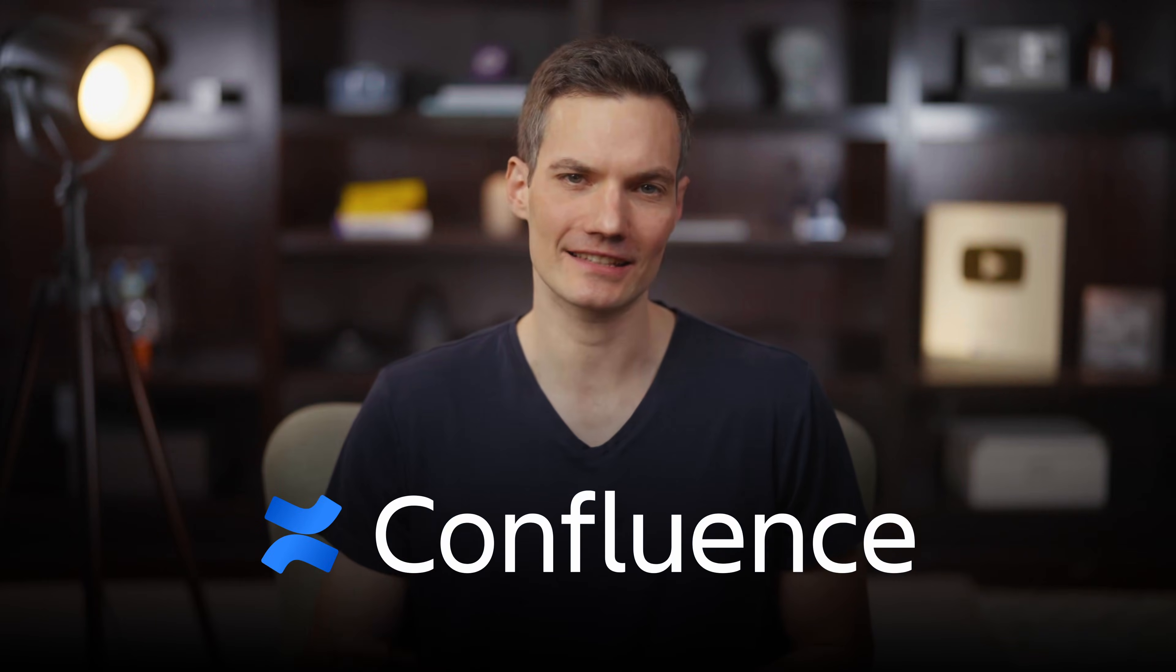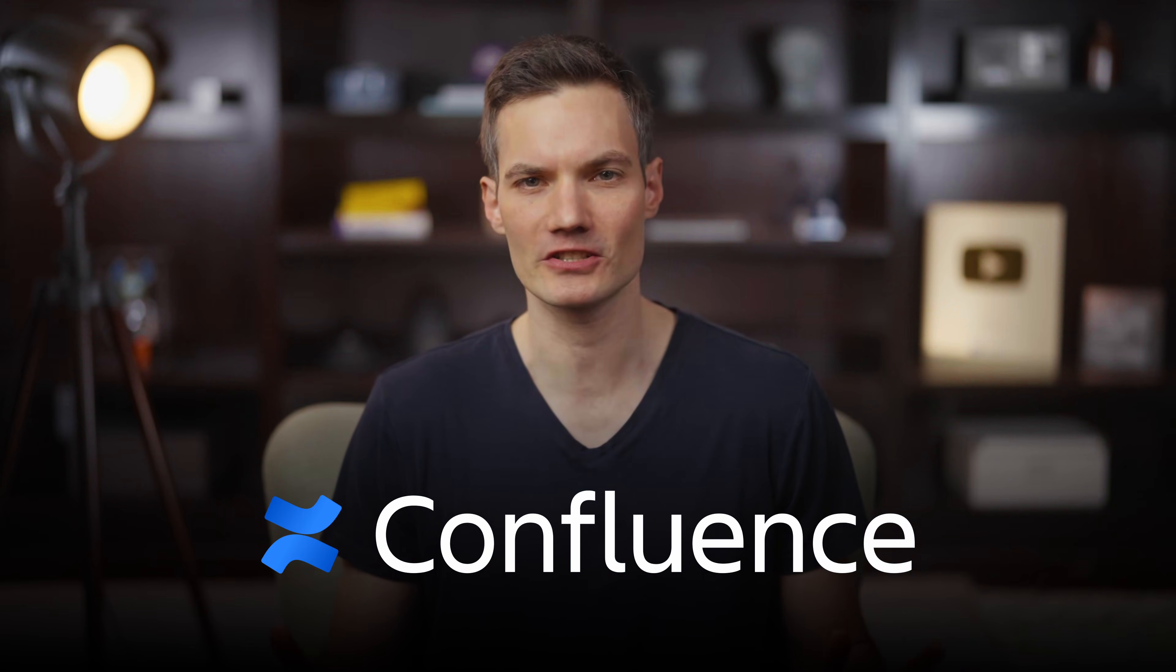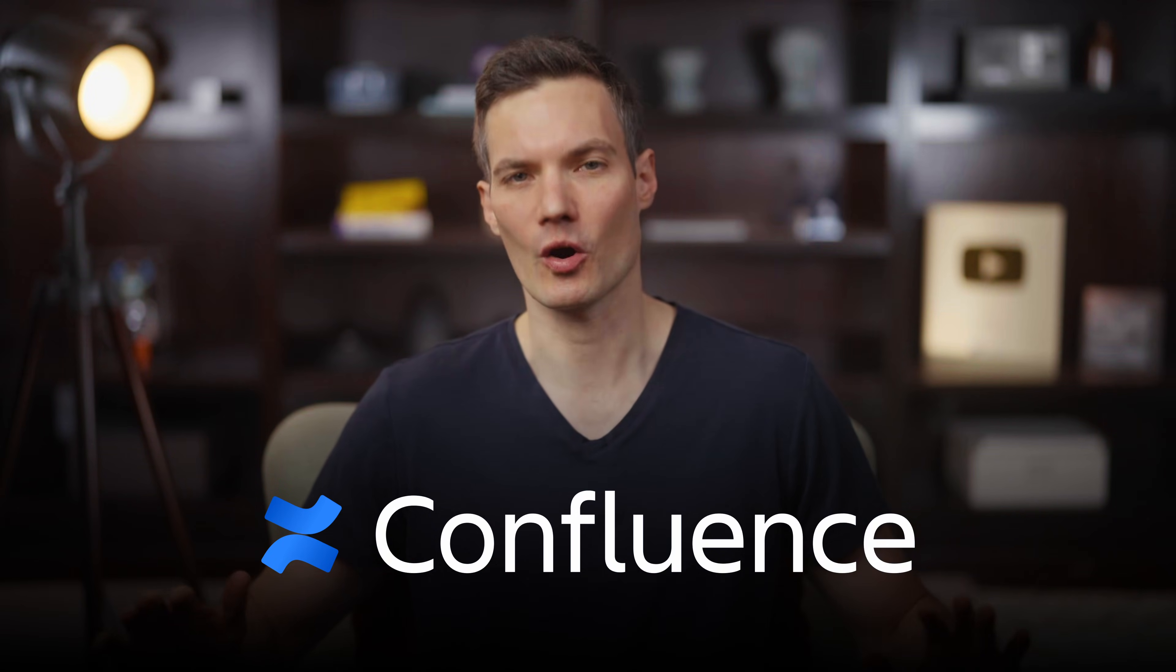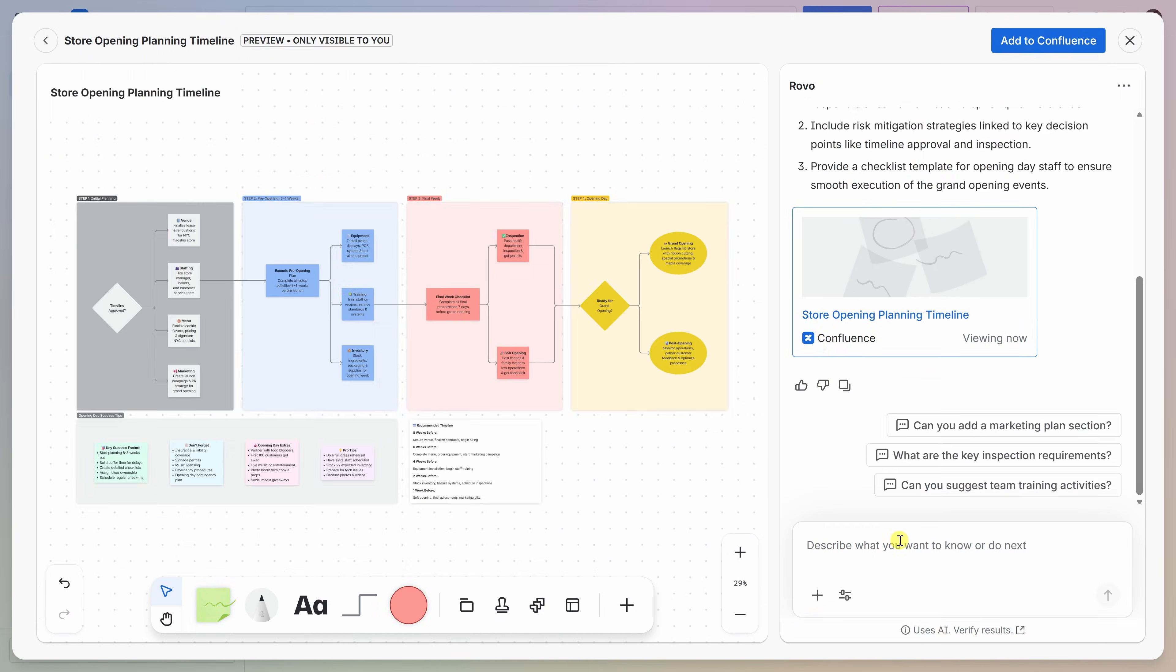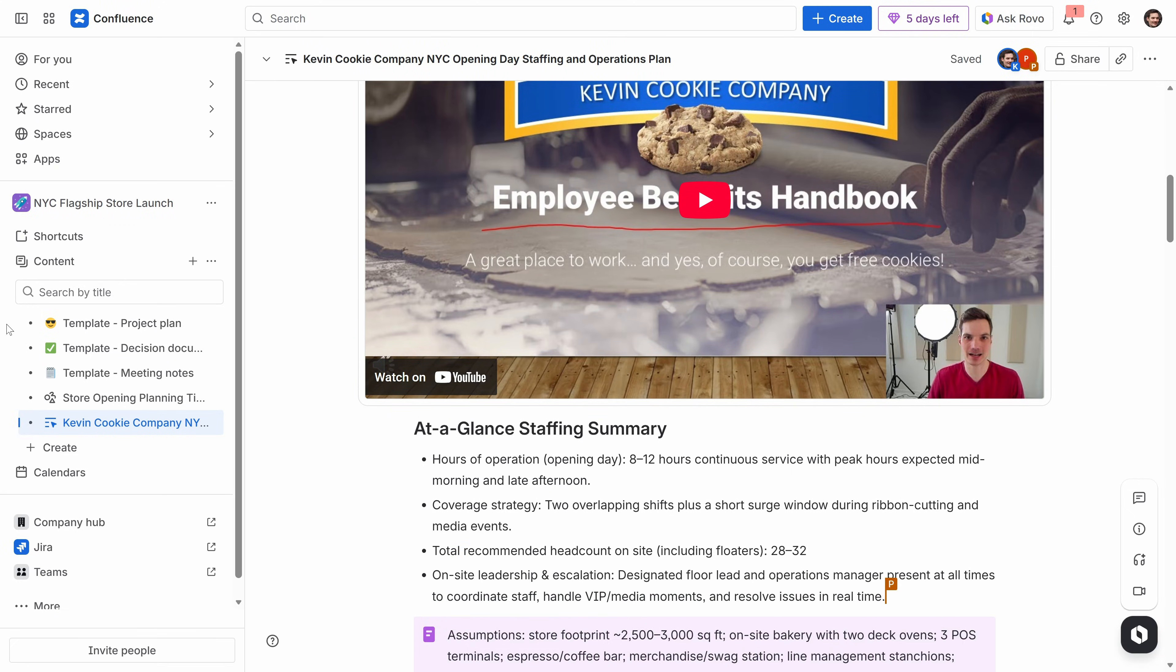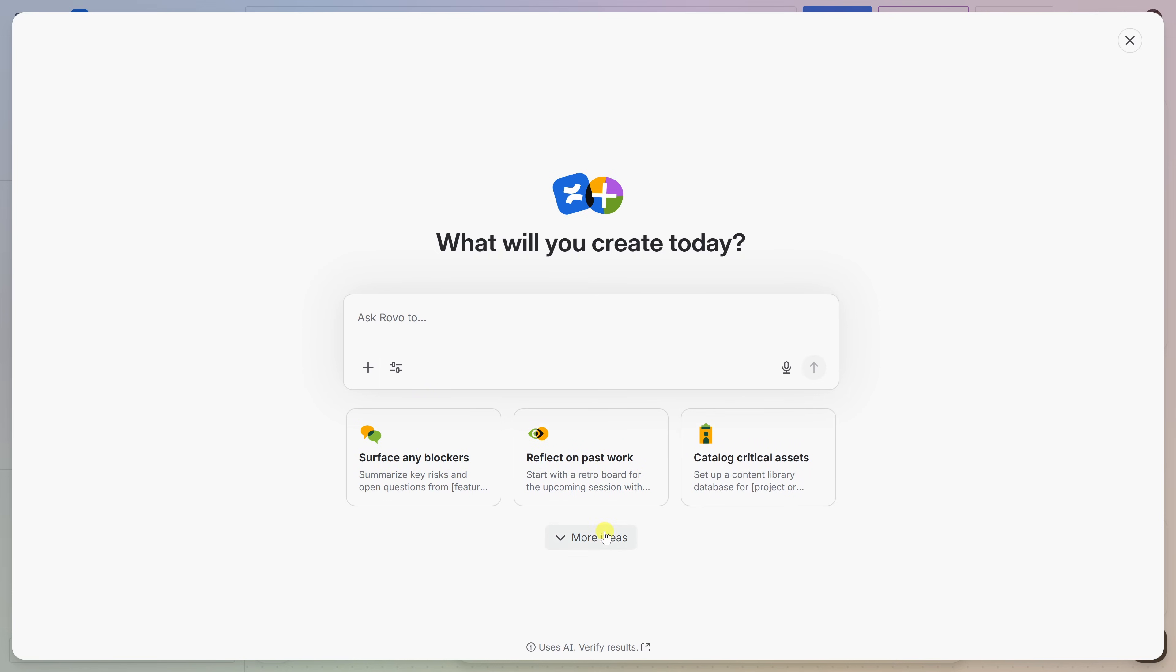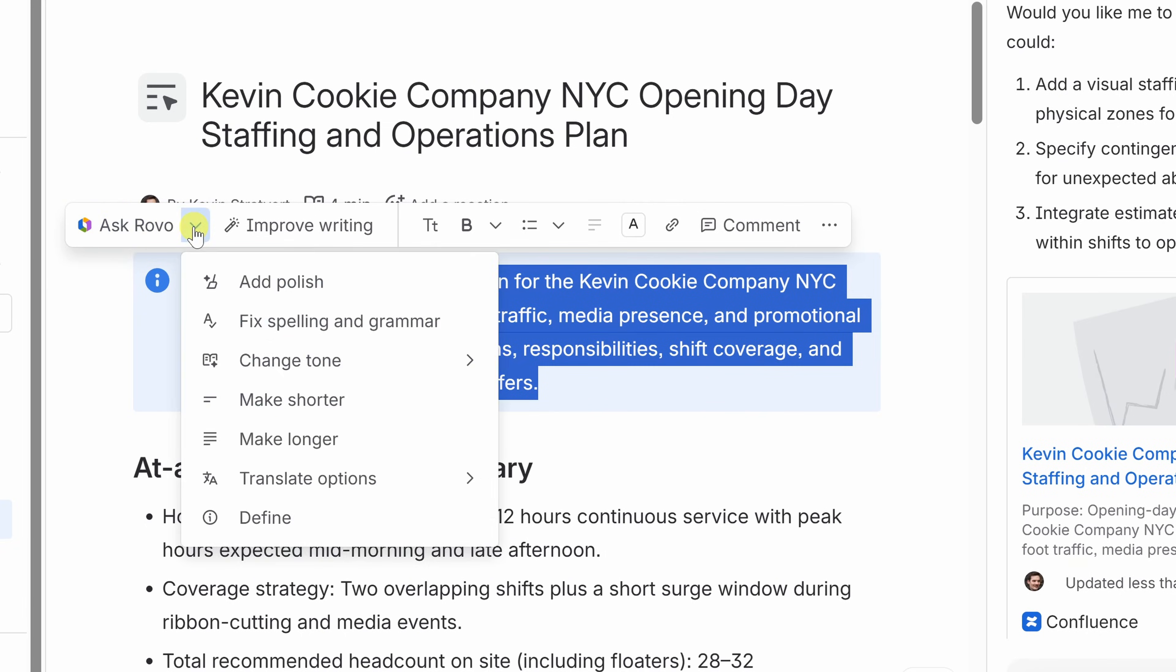Today, I'll show you how to use Atlassian Confluence, one of the most popular collaboration tools used by teams around the world. We'll walk through how to brainstorm ideas, share knowledge, collaborate in real time, and publish polished documents, all using Confluence's newest AI-powered features.